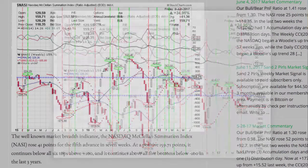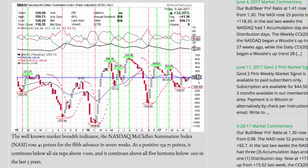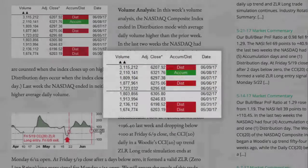The well-known market breadth indicator, the NASDAQ McClellan Summation Index, rose 41 points for the fifth advance in seven weeks. At a positive 159.71 points, it continues below all six tops above plus 100, and it continues above all five bottoms below minus 100 in the last three years. Volume analysis.